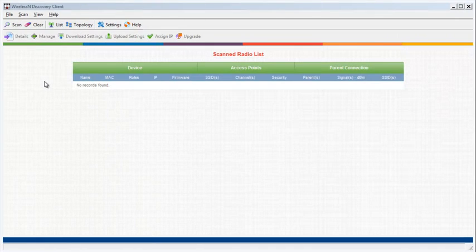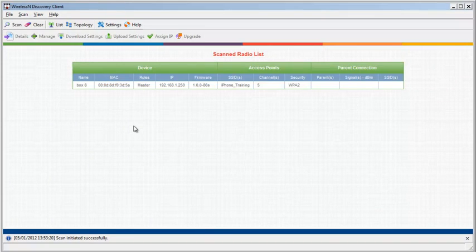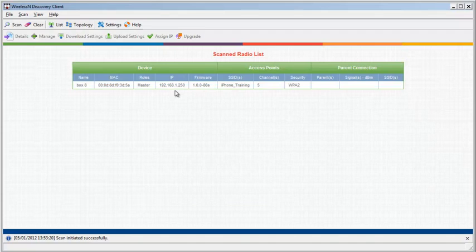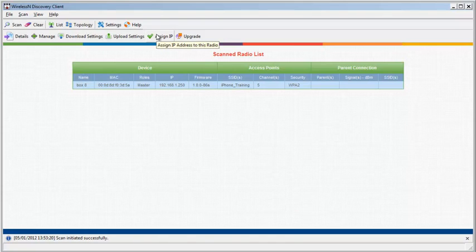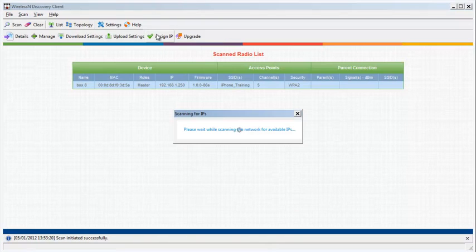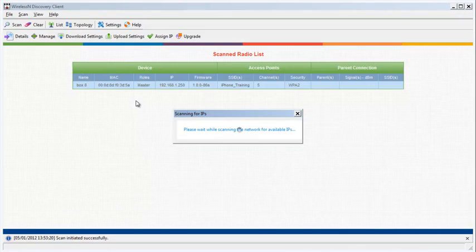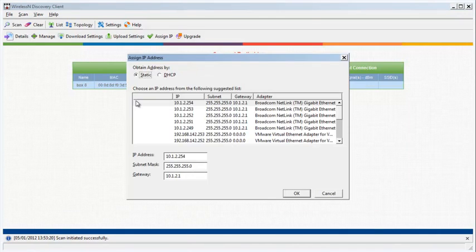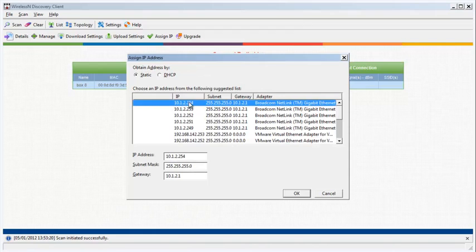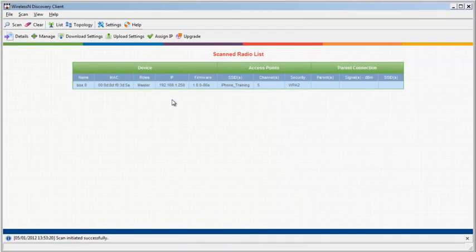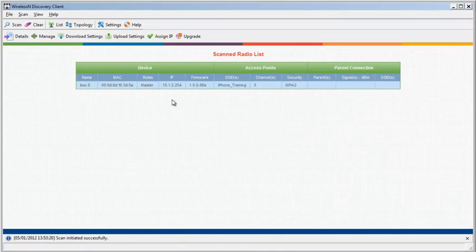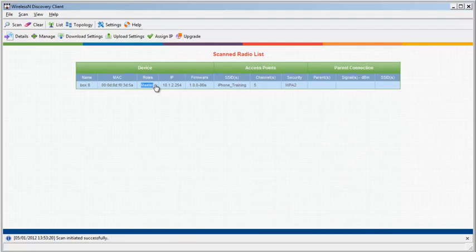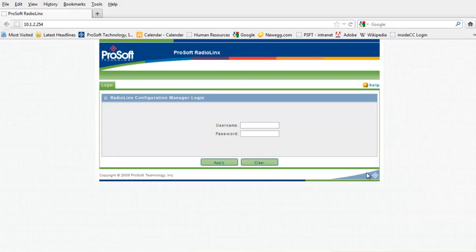In Discovery Client, I'll press the Scan button and all compatible radios in the vicinity will come up. I'll find my radio, then right click on the radio and select Assign IP or just click on the Assign IP button in the menu bar. A list of unique IP addresses will be generated. I'll go with the default IP address and click OK. Once the IP address is accepted by the radio, you should see that change reflected in the Wireless and Discovery Client scanned radio list.